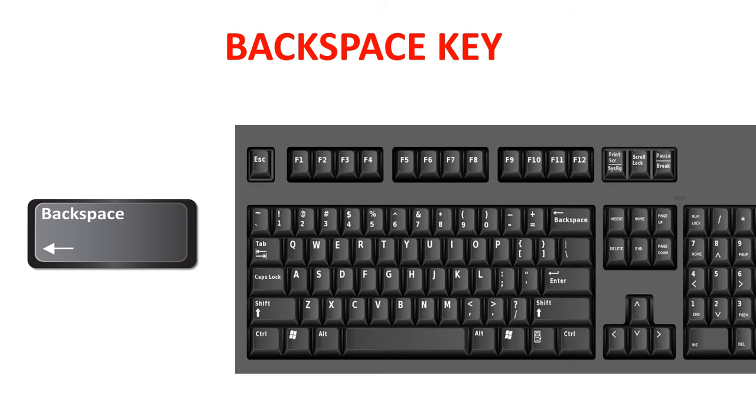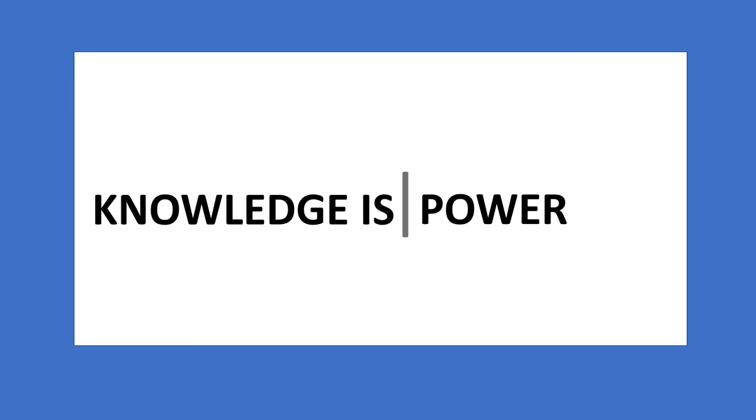Backspace key. There is one backspace key on the keyboard. The backspace key erases the letters to the left side of the cursor.